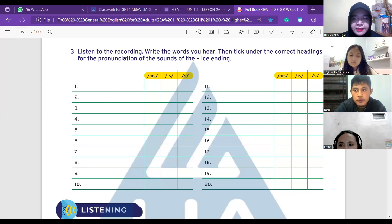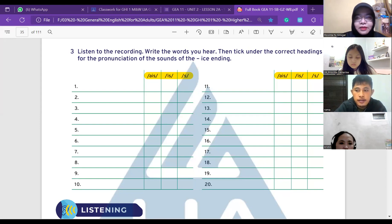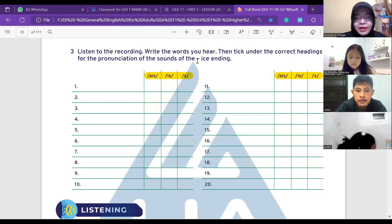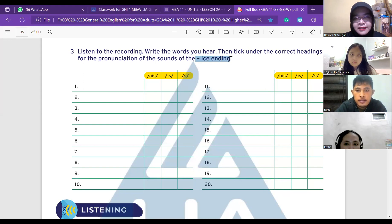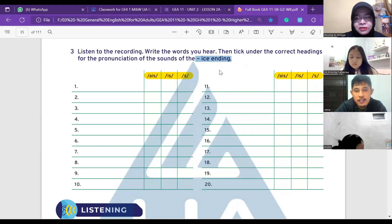Okay, I'm back learners. Can you see my screen? Yes, yeah, it just showed up. We are talking about the I-C-E ending, and actually there are three types of I-C-E pronunciations.